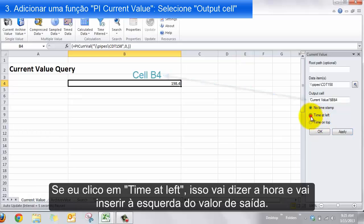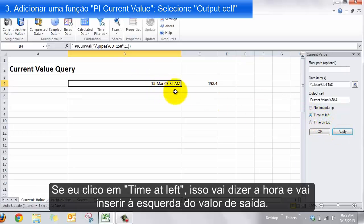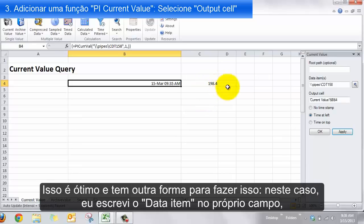If I say Time at Left, it will insert the current time at the left and place the value right next to it. That's really great.